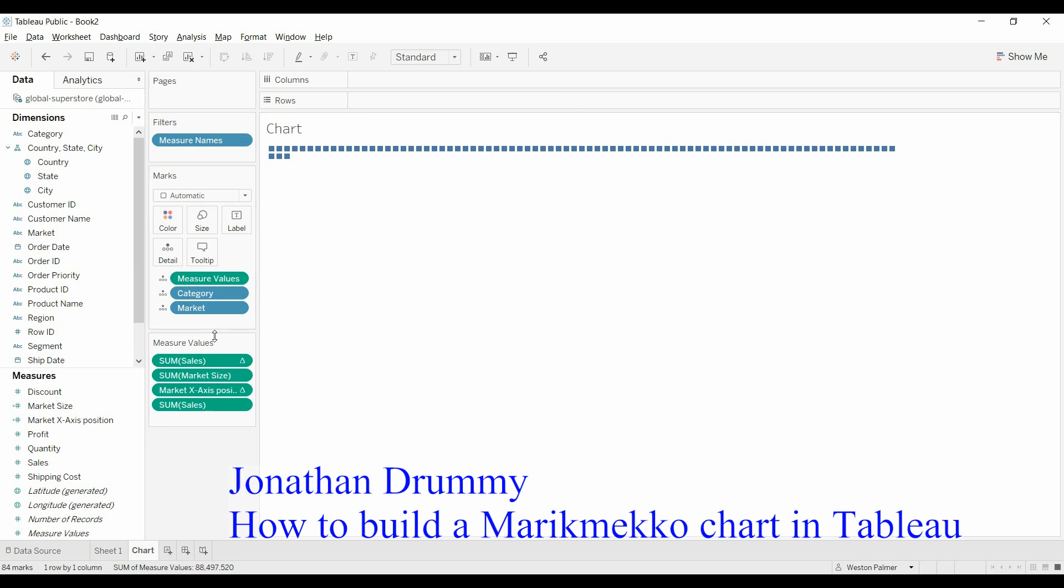And he says that that specific order, starting from right to left, moving it to details is important. And it probably is. I usually stumble through and have to mess around with the table calculations anyway.